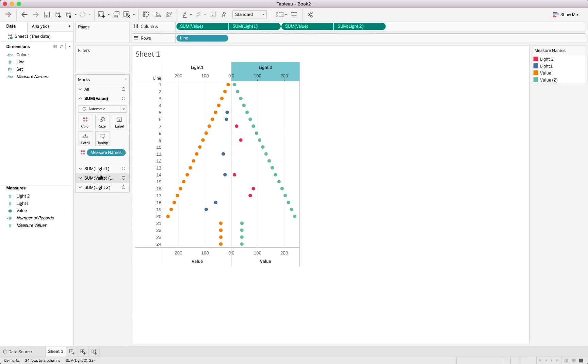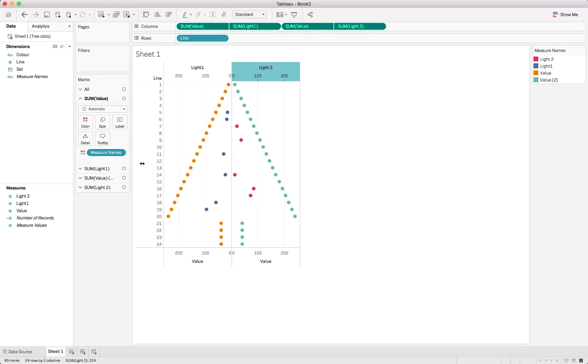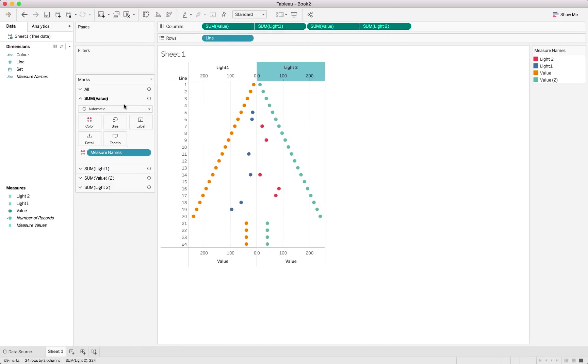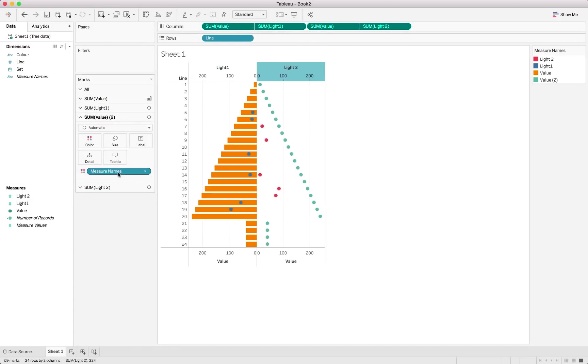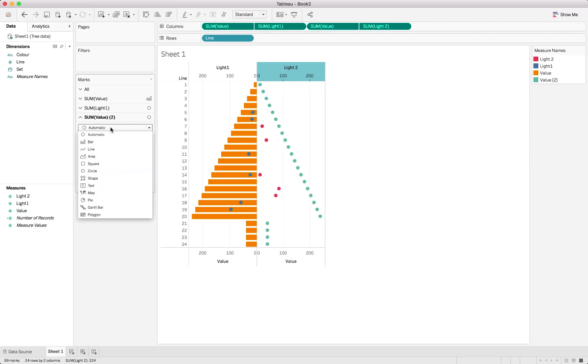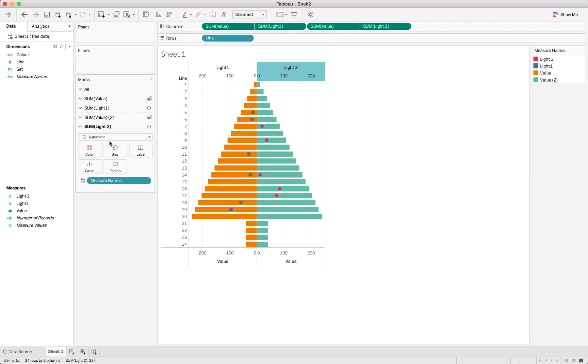And now we can go change the chart type back. So for the sum of value, and obviously we've got two of those now, for sum of value, we will change this to a bar graph. And the same for the next one into a bar chart. And there we are. You can already see the chart looking great.